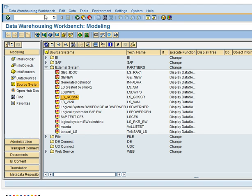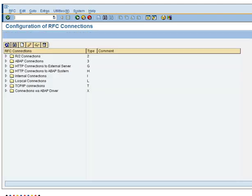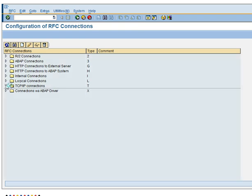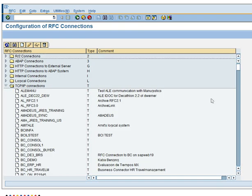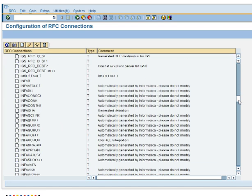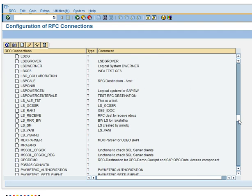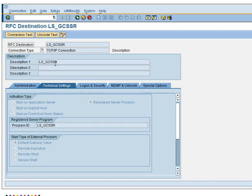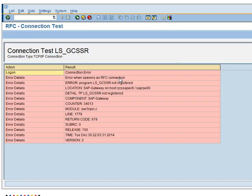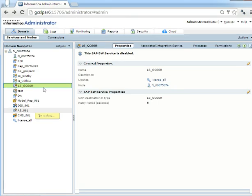I will go to my admin console. In console I can do one more test that is go to SM59 transaction, select the logical system, and do a test connection. As none of the services are listening to this, I will get an error like program LS_GCSSR is not registered. I will go to my admin console and create an SAP BW service for this.